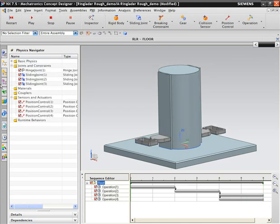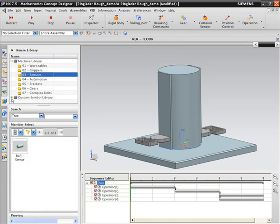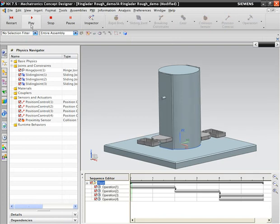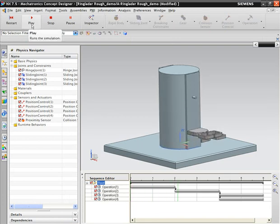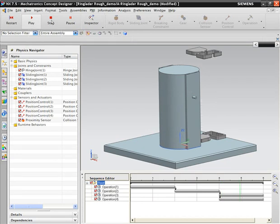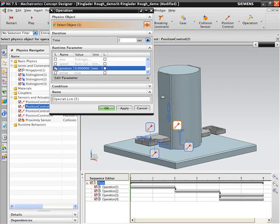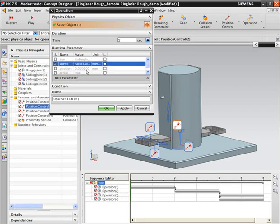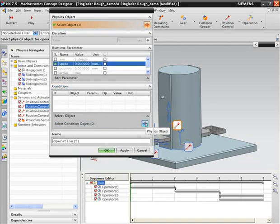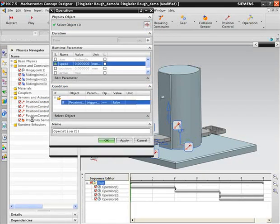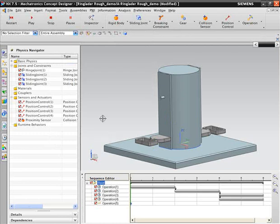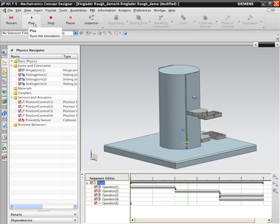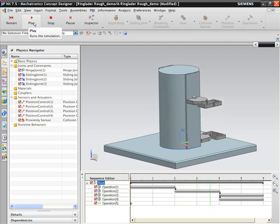In the last step, we specified the movement of our gripper part, but as you can see, it went up too high. In order to fix this, we need to put in a sensor to stop it. We will get one from the reuse library. Once we drag it into our model, we run the simulation again and see that the gripper is still moving up too much. We need to provide the system with more information so that it will act like we want it to. We open up the operation that moves the gripper up, and then we modify the speed parameter by making it conditional. The condition is that once the gripper comes in contact with the sensor, the speed becomes zero. In other words, it stops. Now when we run the simulation, the gripper stops when it makes contact with the sensor. This is an example of how you can add event-based behavior to your model.